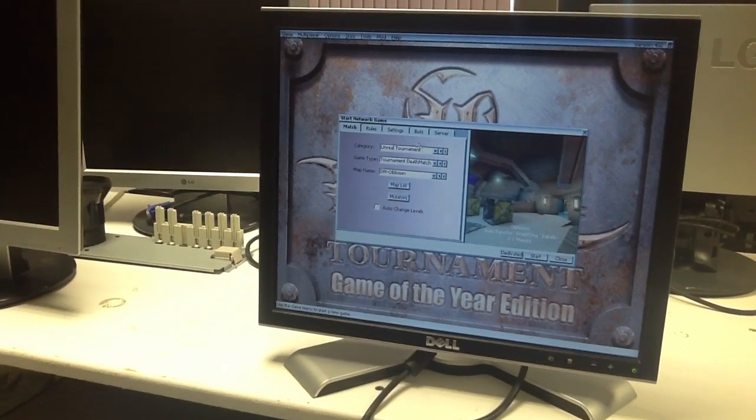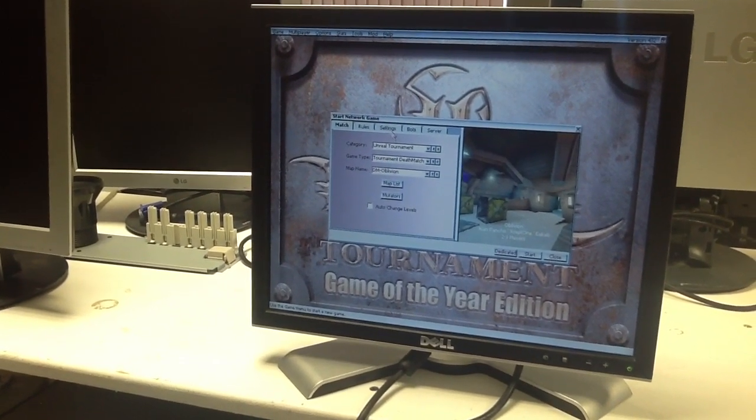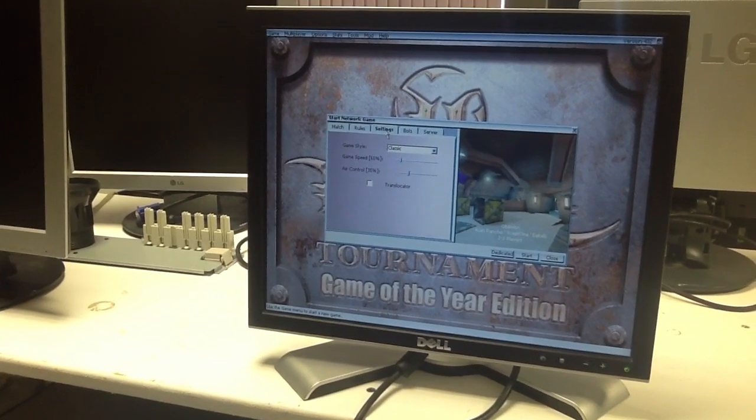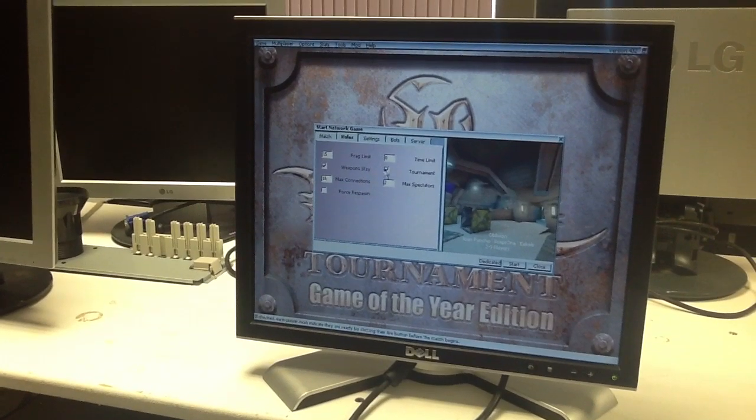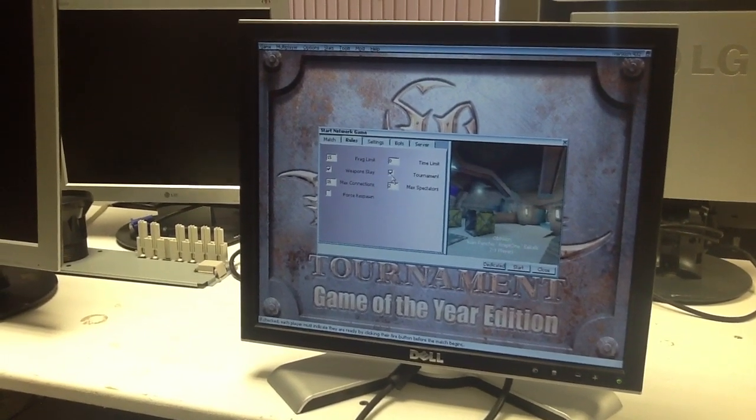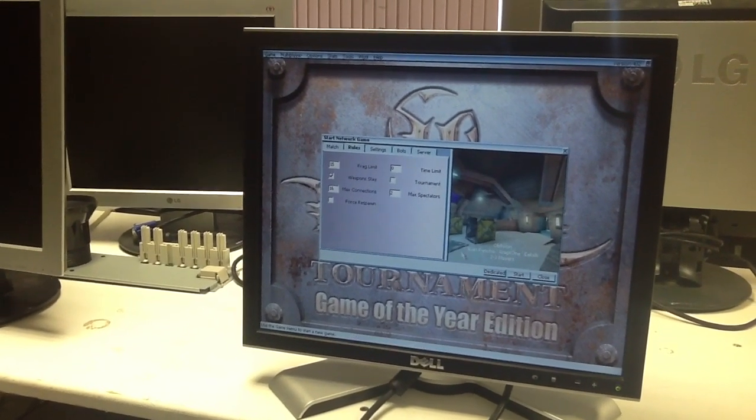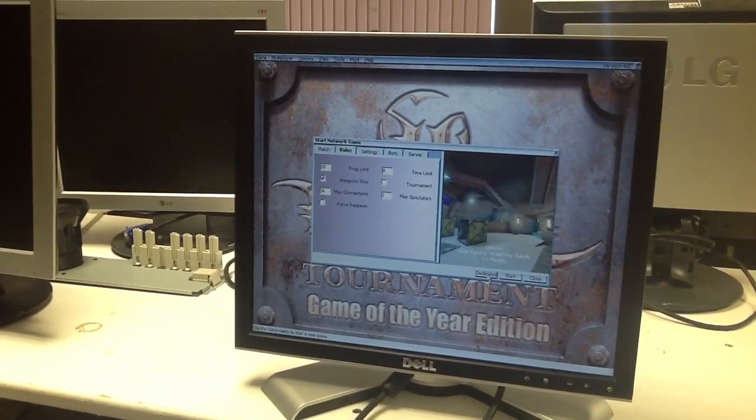And then choose your match. You'll also want to make sure that you go onto rules and untick tournament, and then click dedicated.